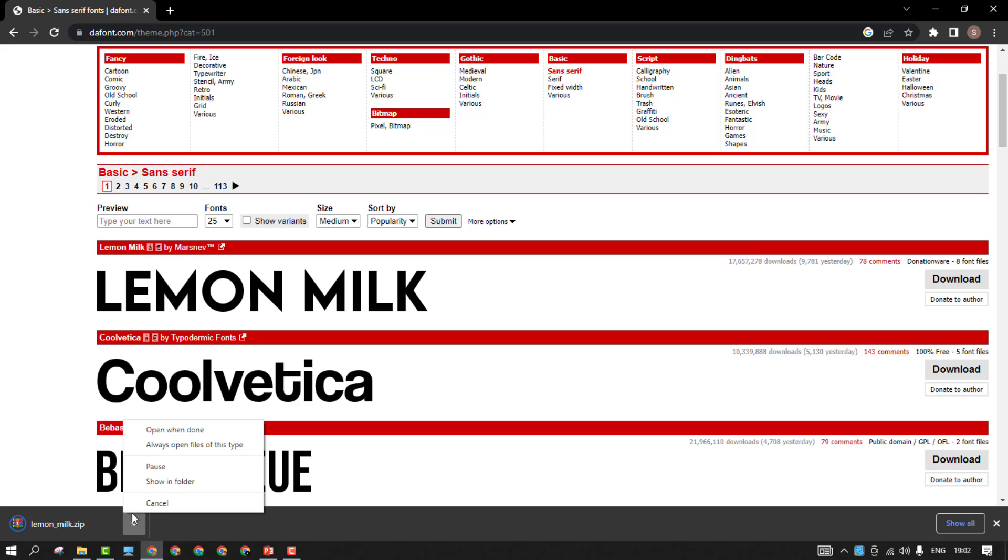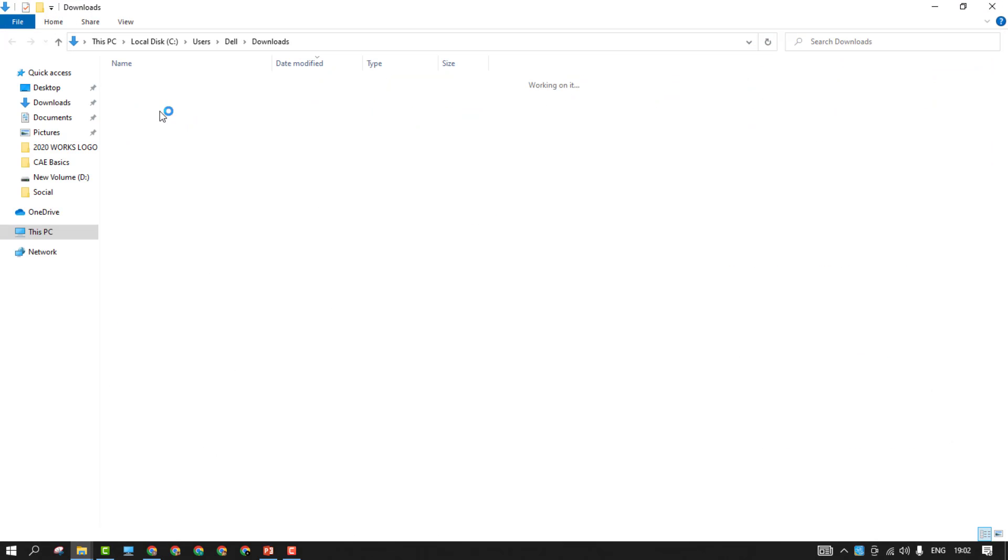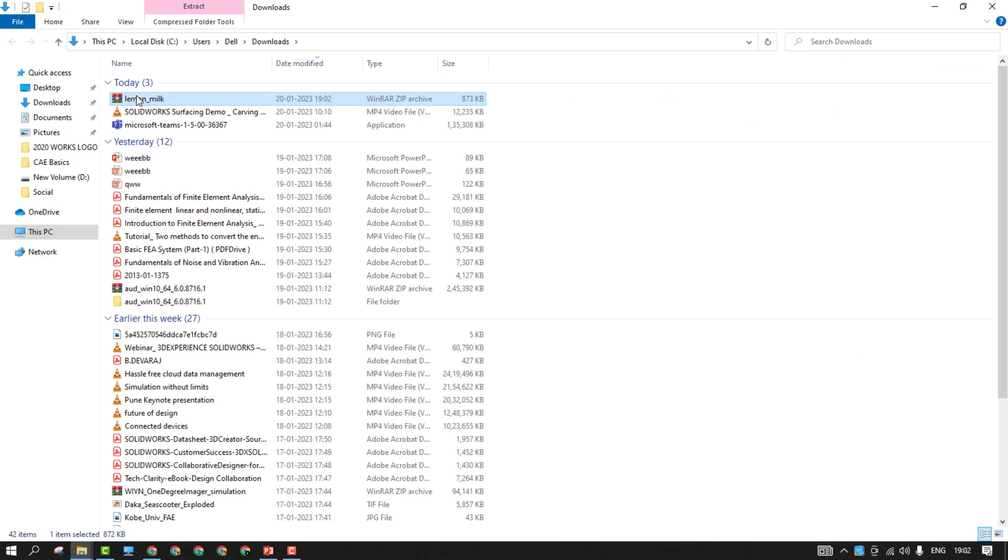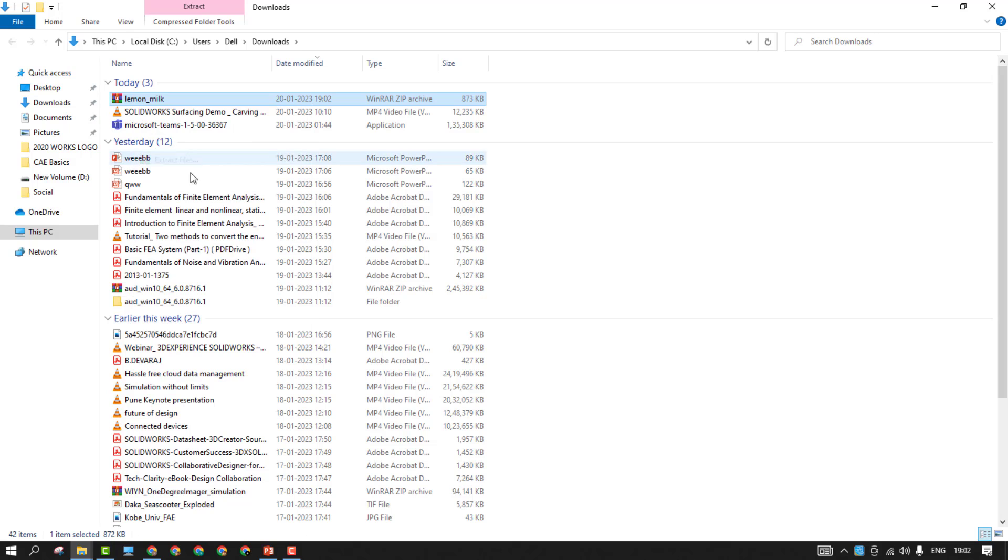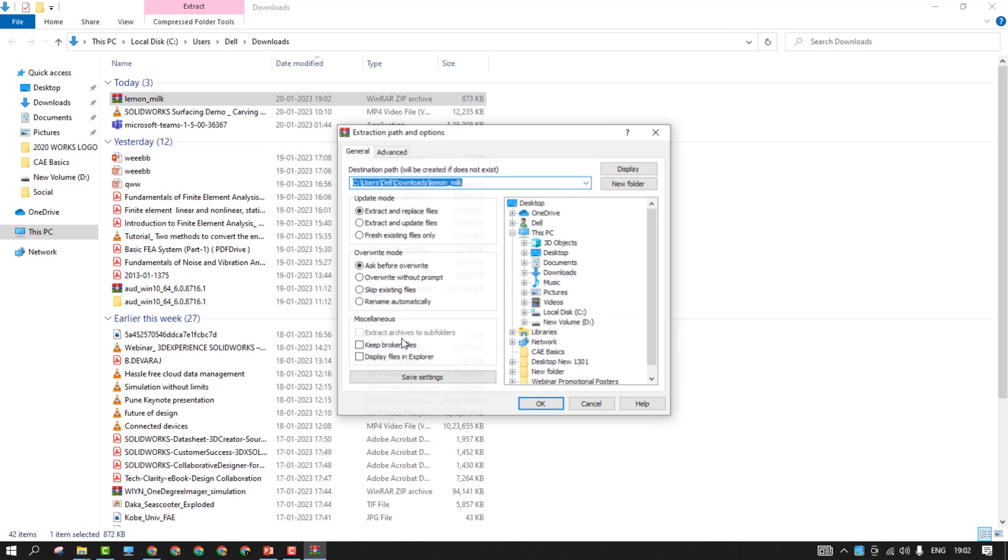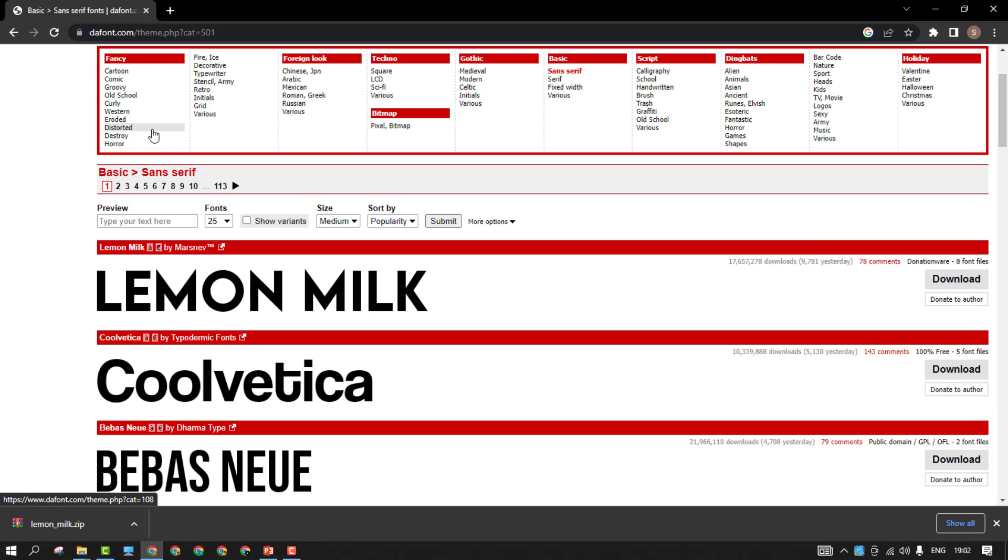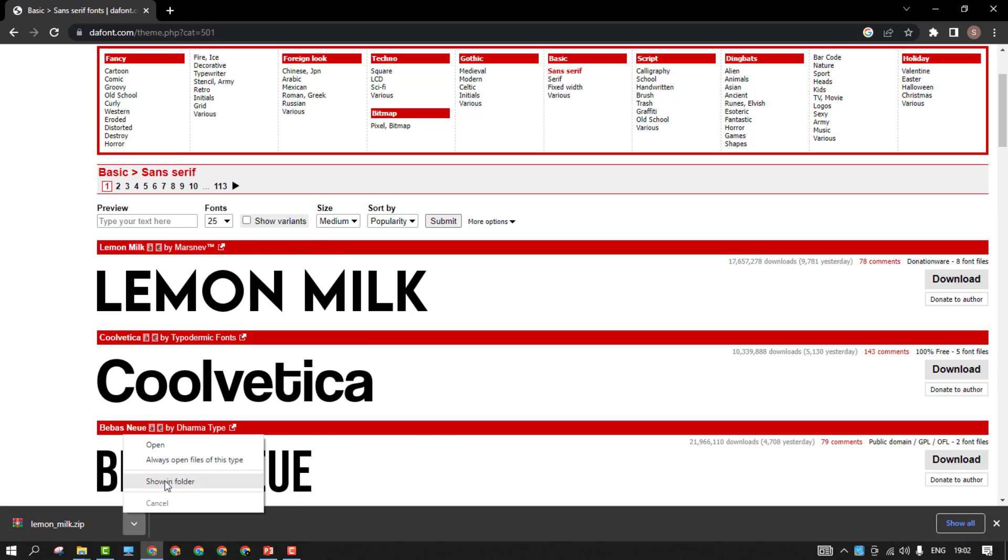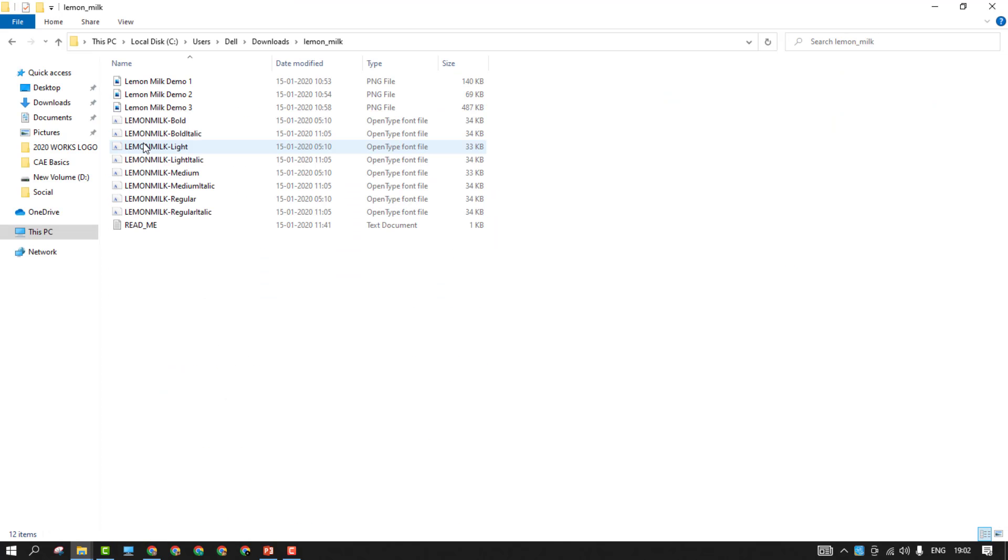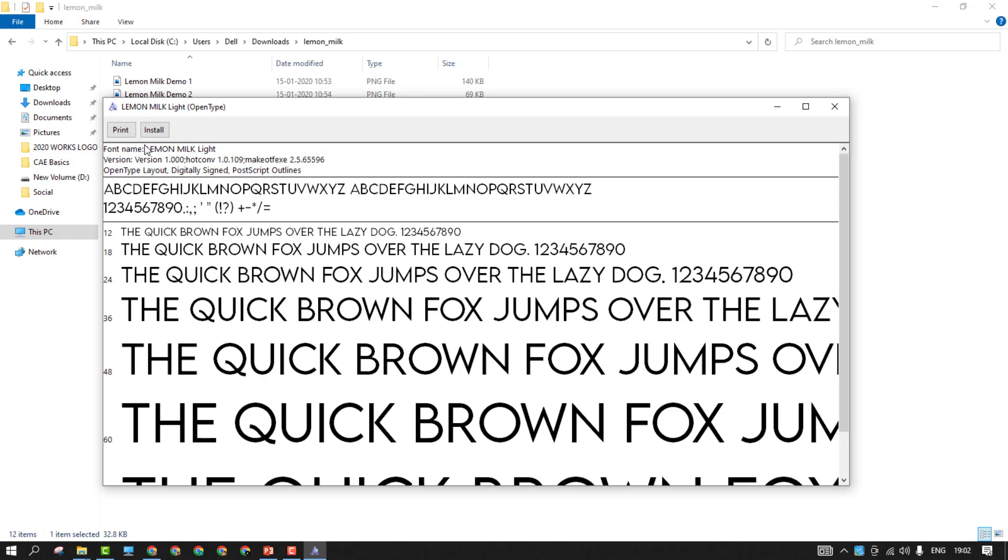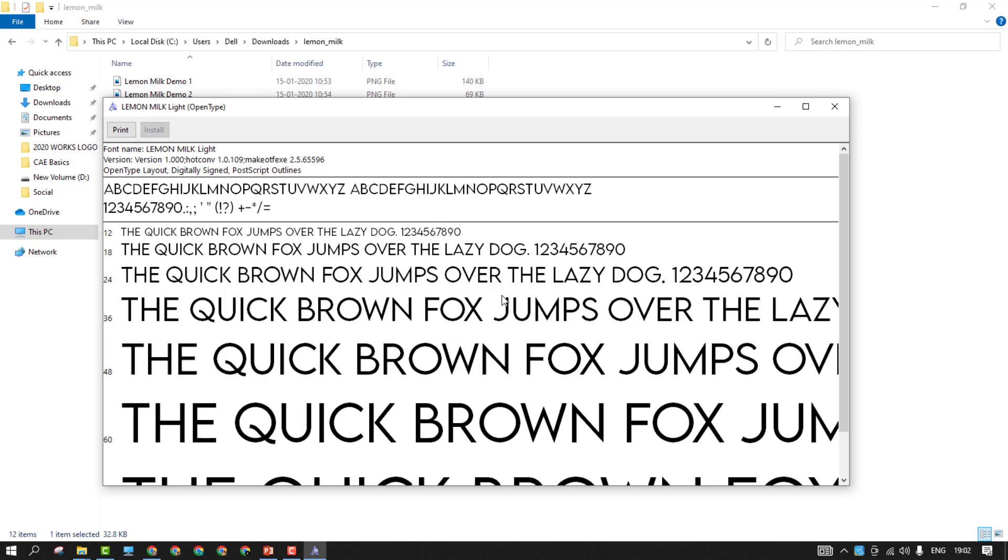Once you download it, you just go to this file location and try to extract it. Once you extract the file, you'll be having it here. And these are the fonts. Just double click on it and click on install. The font will get installed.